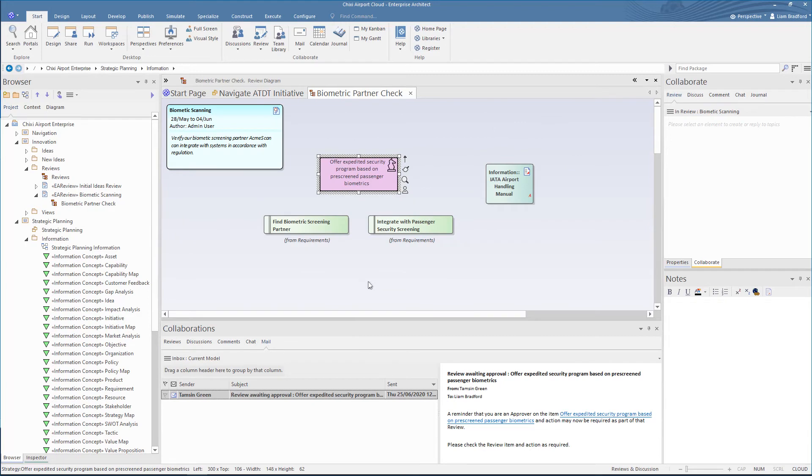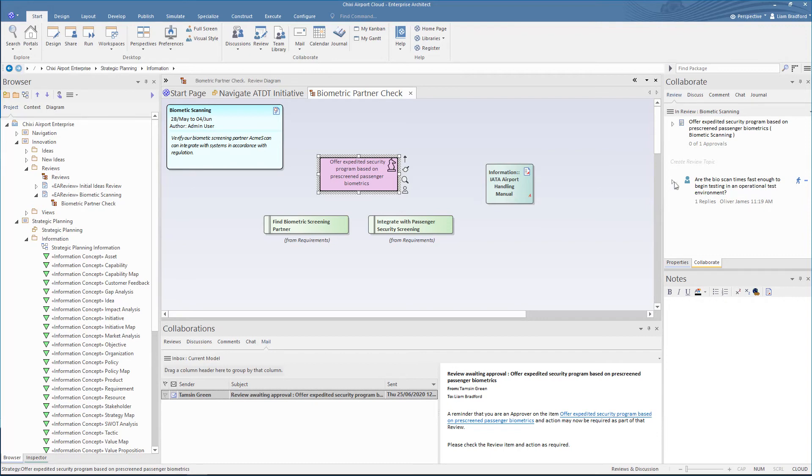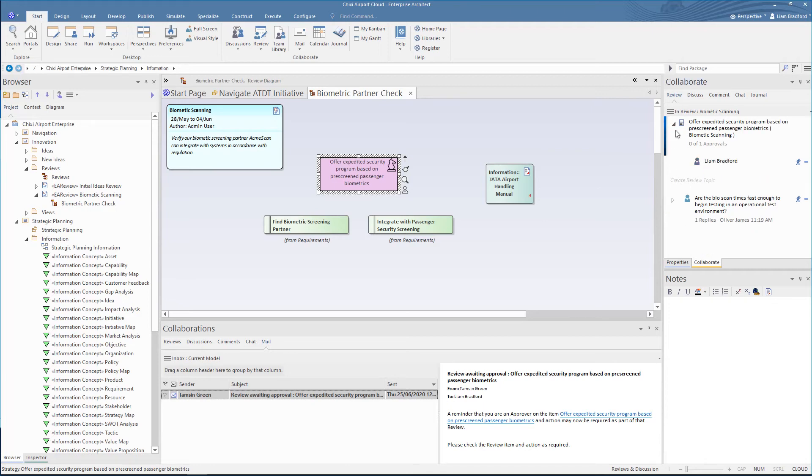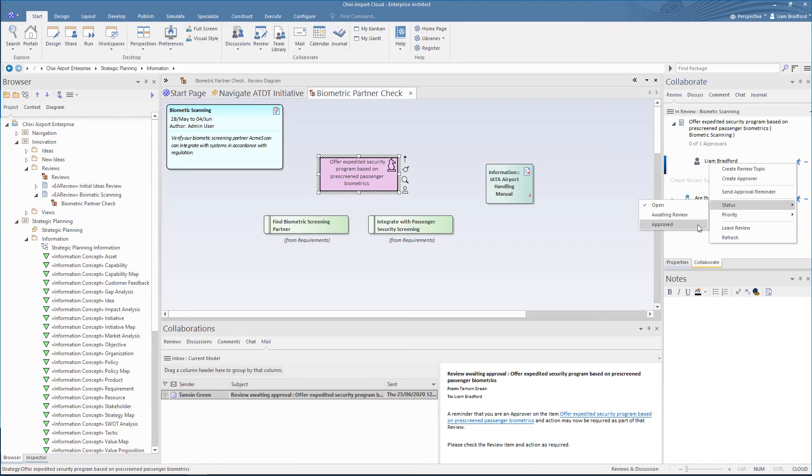From the review tab, he can view the review topics under discussion and their status. Now that he knows that the scanning system is ready to test in an operational environment, he can sign off on the review. He can do that by right clicking on his name in the review and selecting status approved.